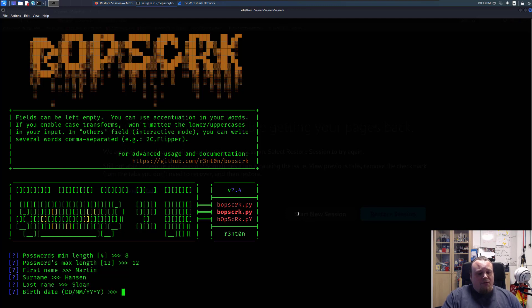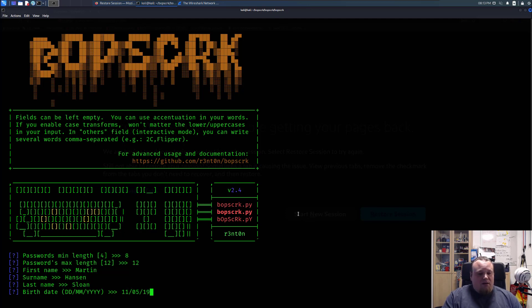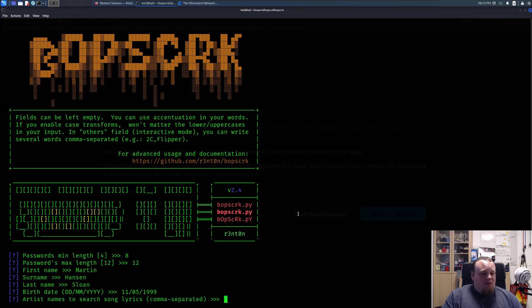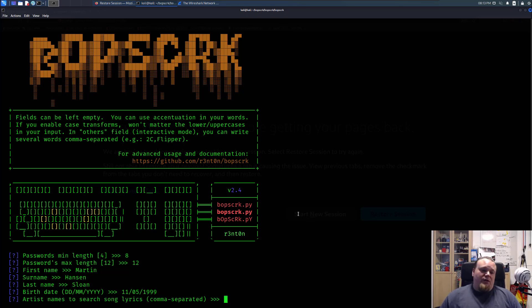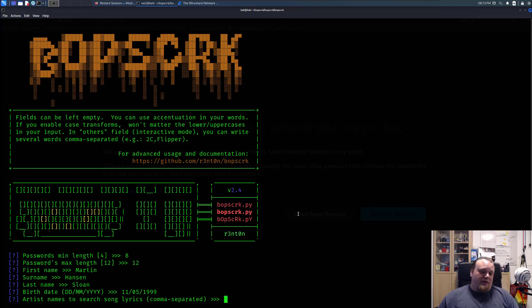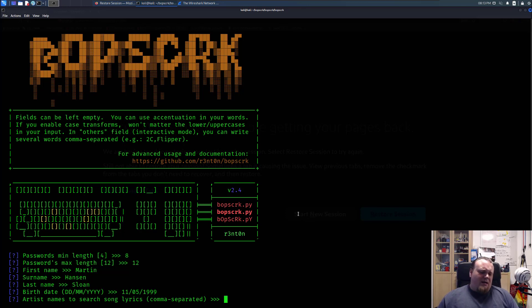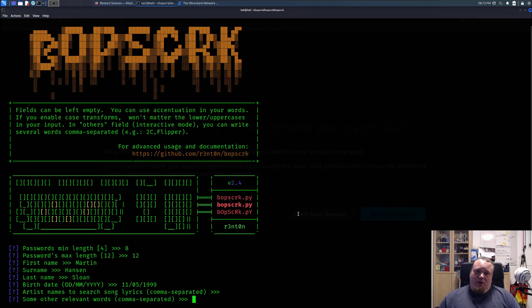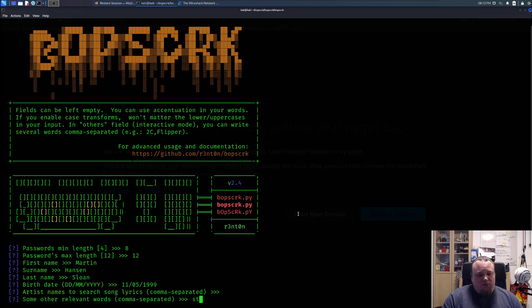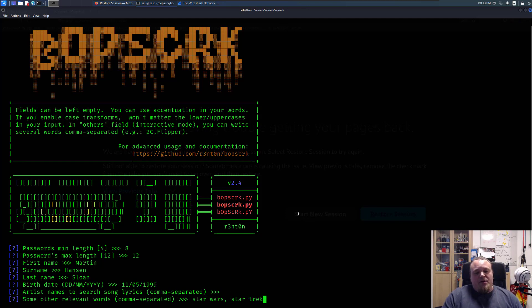And then the birth date, we could put something. So 11, 05, 19, 99. And now we have the choice of putting names of song and lyrics down there. I think I'm going to skip that for now because I don't know. So other relevant information could be stuff like Star Wars, for example, and Star Trek. That could be it.